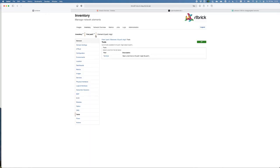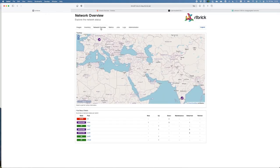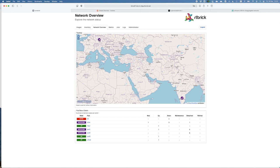We have also a network overview. This gives you an overview from all the switches configured in the Rtbrick Management Suite. In this case, we have two locations, one in Frankfurt, one in Bangalore, which is our lab.